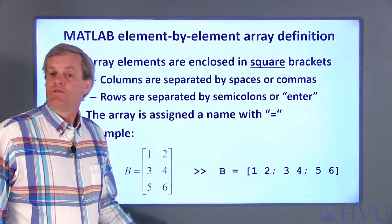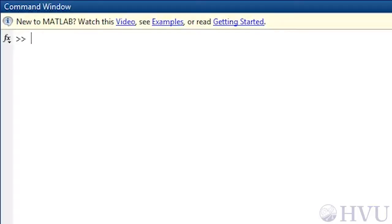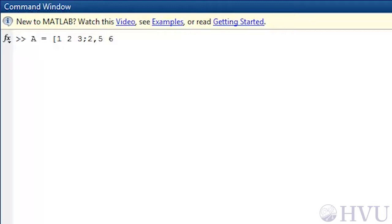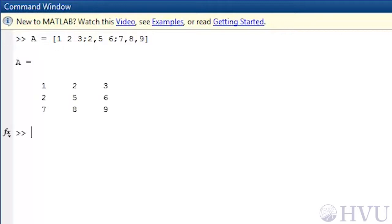Now I'll show some examples using MATLAB. First, I'll define a two-dimensional matrix named A: A equals open square bracket, 1, 2, 3, semicolon, 2, 5, 6, semicolon, 7, 8, 9, close square bracket. Notice that you can use either spaces or commas to separate columns.